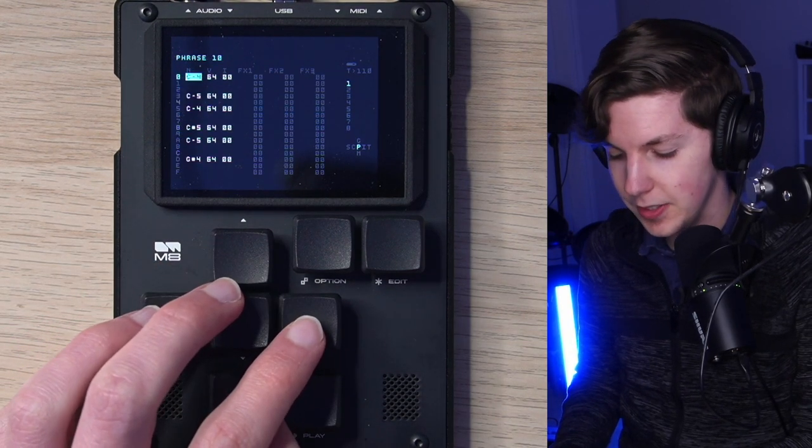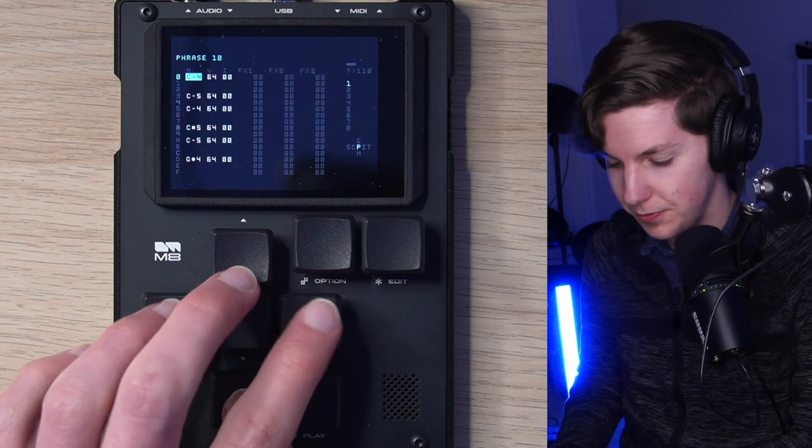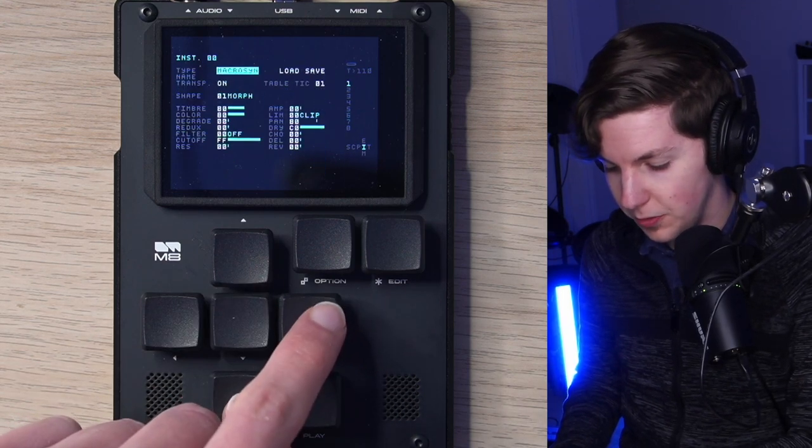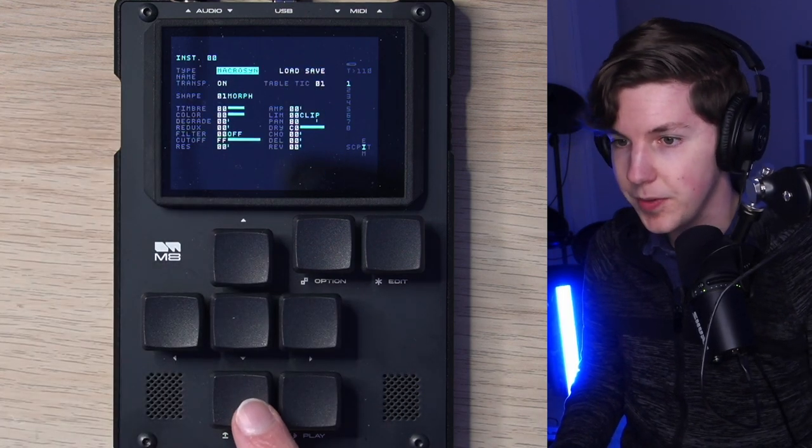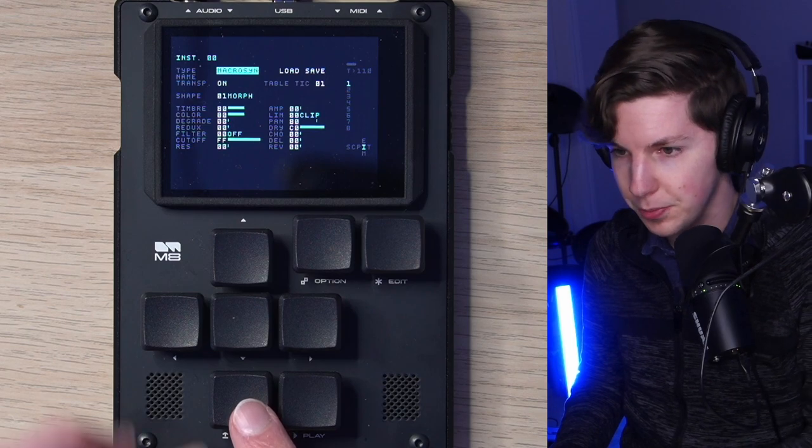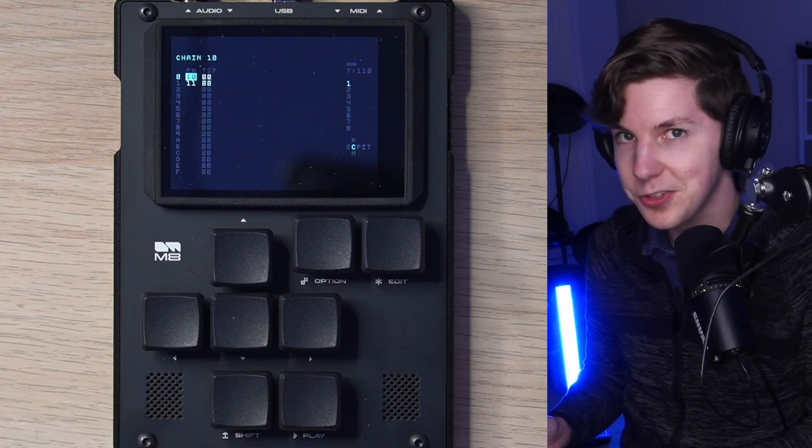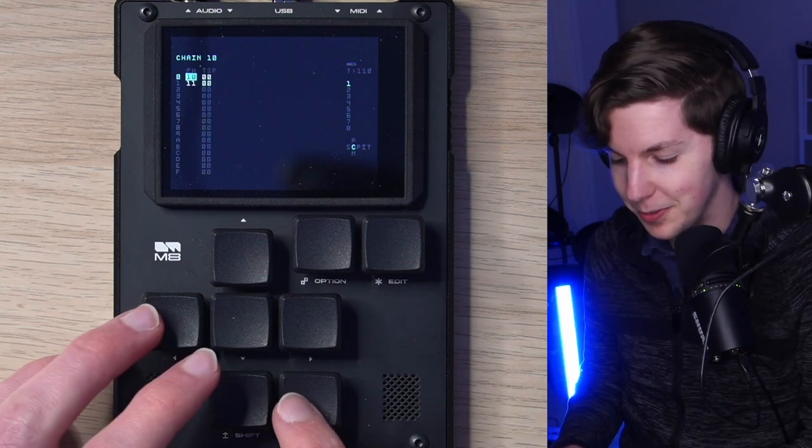So first of all, ultra simple little two bar riff with an ultra simple patch. This is the macro synth on the default morph preset. It's basically just like a soft square wave.